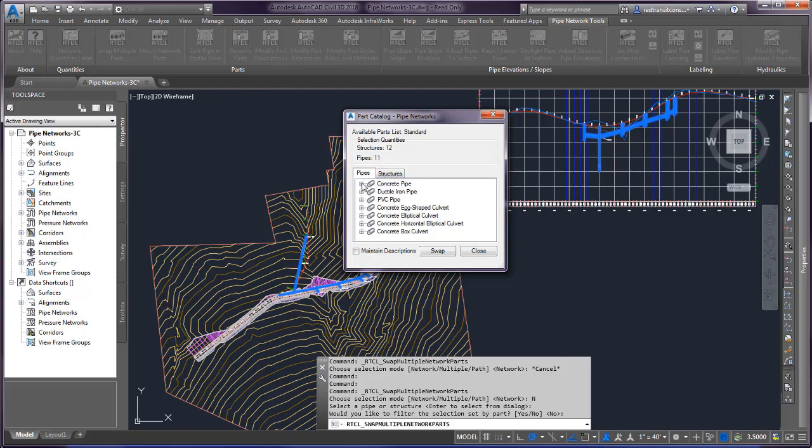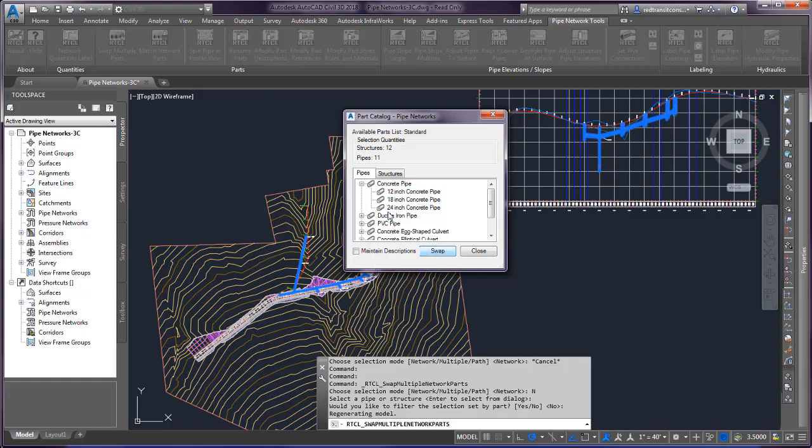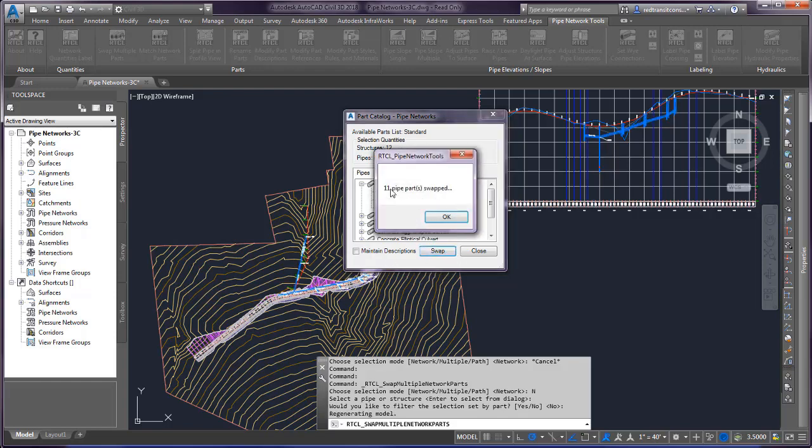So you could go through and switch out all of your pipes in your collection at one time. So if I want to switch them to 12 inch, I can hit swap. And it's going to go ahead and make that swap on those parts.